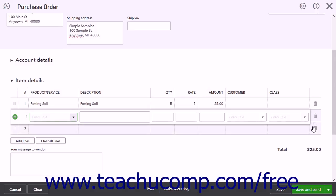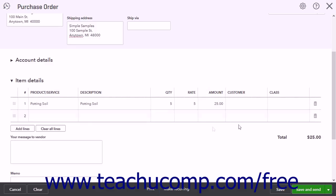To delete a line item, click the Delete button, which looks like a trash can, at the right end of the line item to delete. You can also click the Clear All Lines button below either section to delete all the lines in that section.